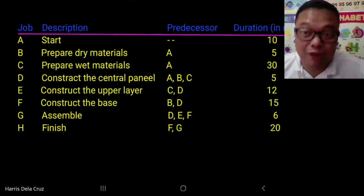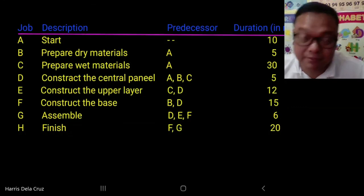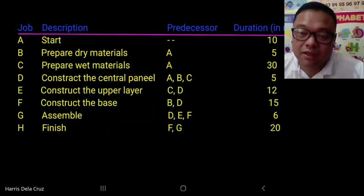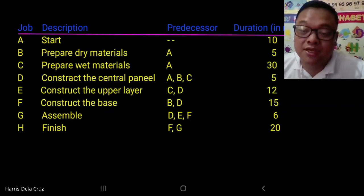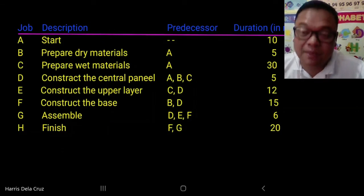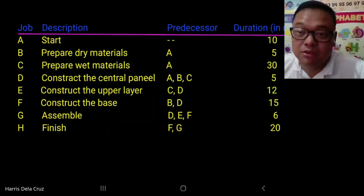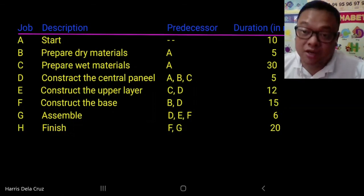What we want is to find the critical path of the project. First, we want to find the shortest possible time to finish the project, find the critical path or the critical jobs, and then find the schedule of each job with the earliest start and earliest finish and latest start and latest finish of each job, so that we may know which jobs are critical and which jobs have slacks.